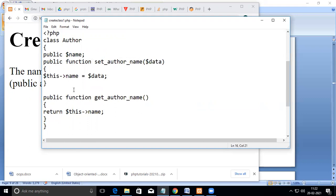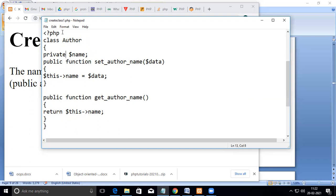Now I declare it as private. Once declared private, the member functions within the class can still access it. So 'setAuthorName' assigning to the local variable will not give an error, and 'getAuthorName' returning to the main program will also not give an error, because both member functions are within the class and are able to access the private variable declared inside.